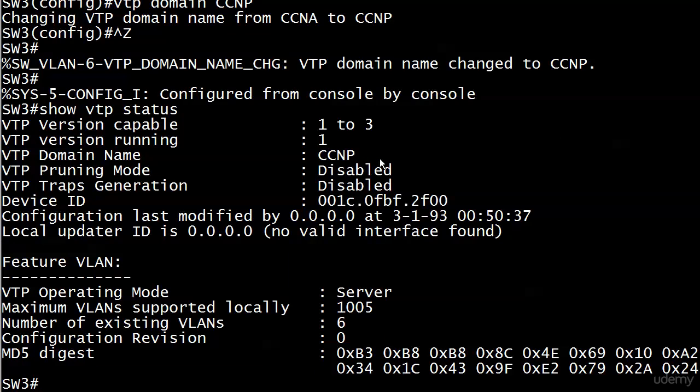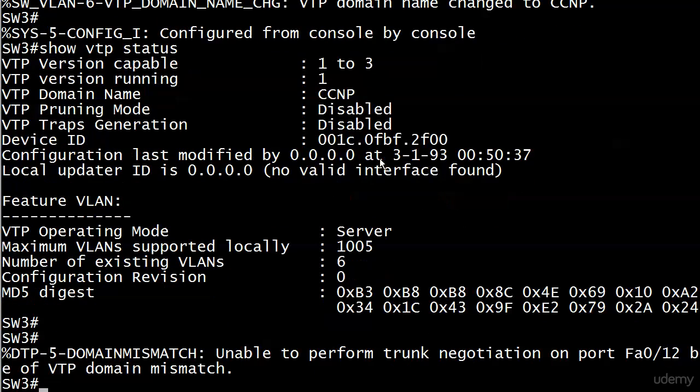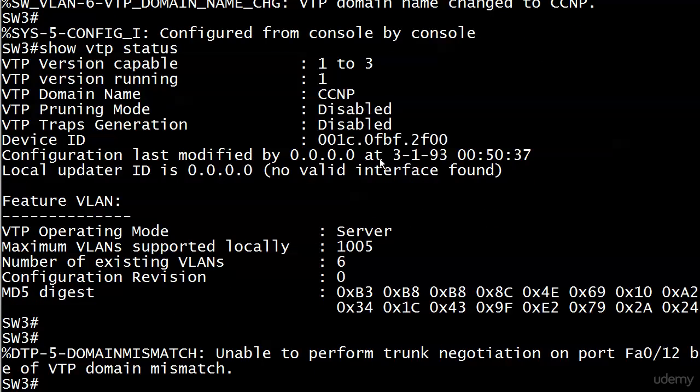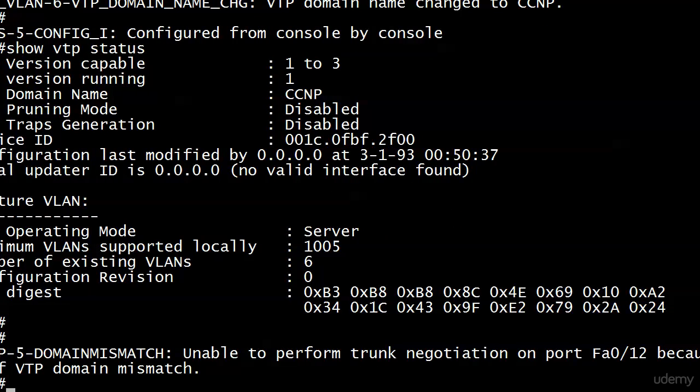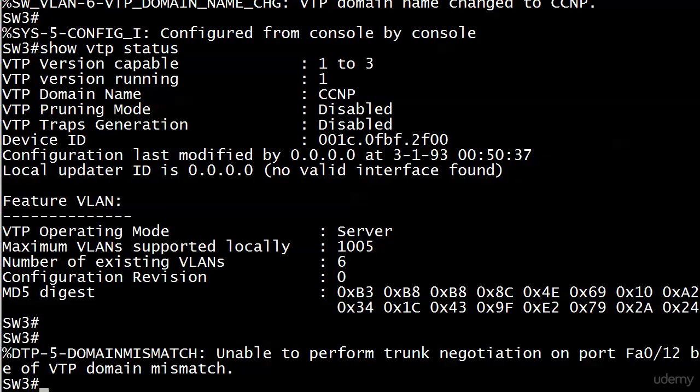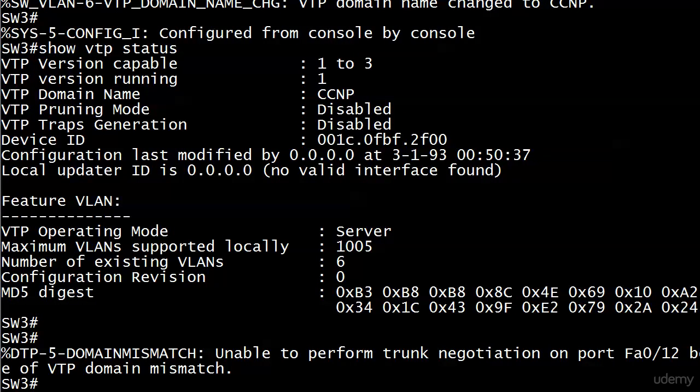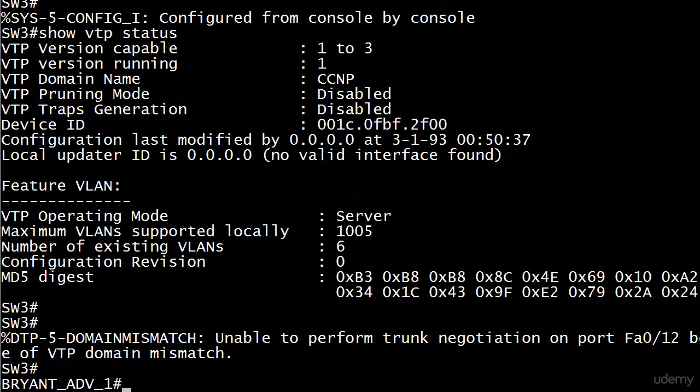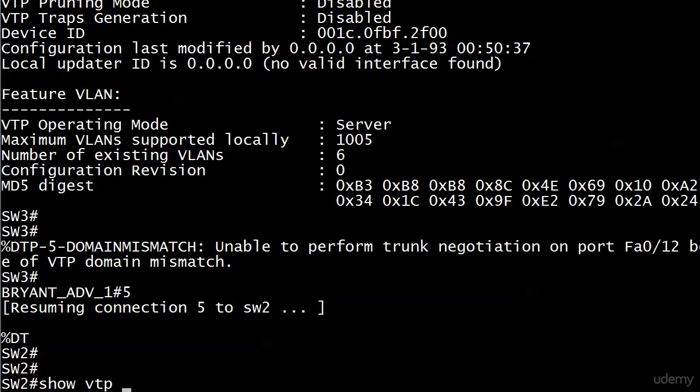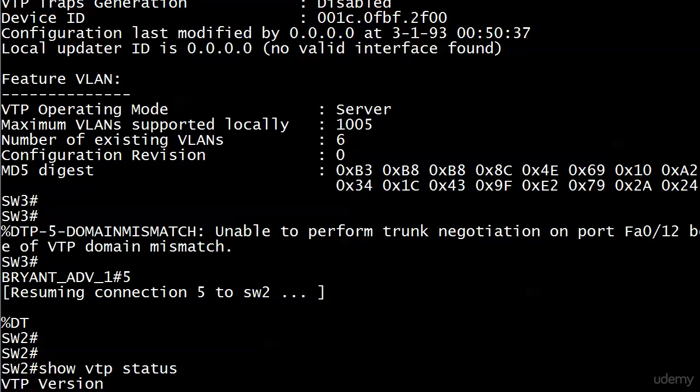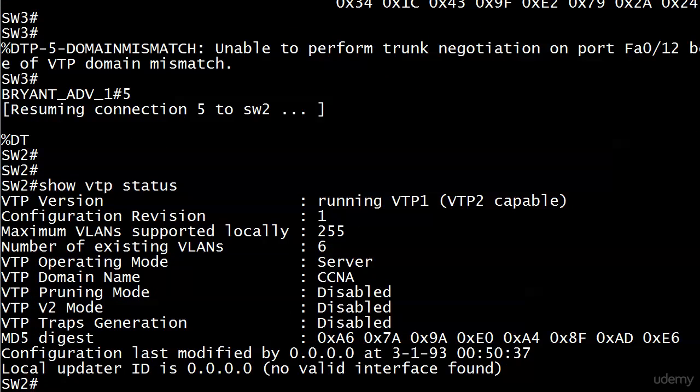We've got VTP domain name CCNP right there. Always verify when you get a chance. We also get a message that doesn't look good - domain mismatch. DTP, our dynamic trunking protocol, tells us that we're unable to perform trunk negotiation on port 0/12, the one we're trunking on with switch two right now, because of a VTP domain mismatch. So it looks like switch two did not change its VTP membership.